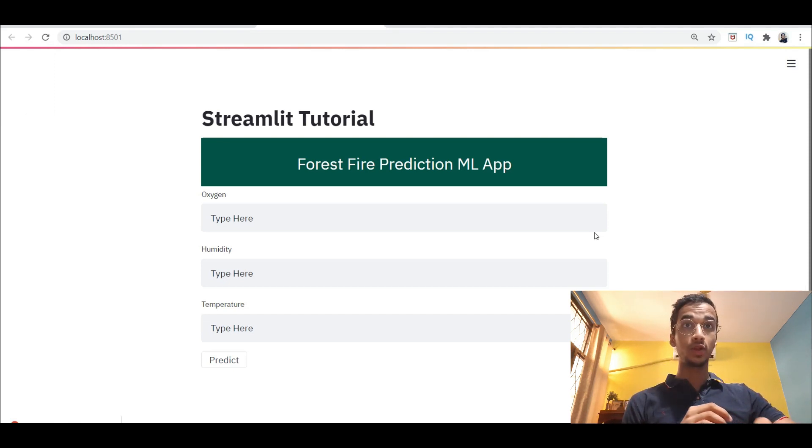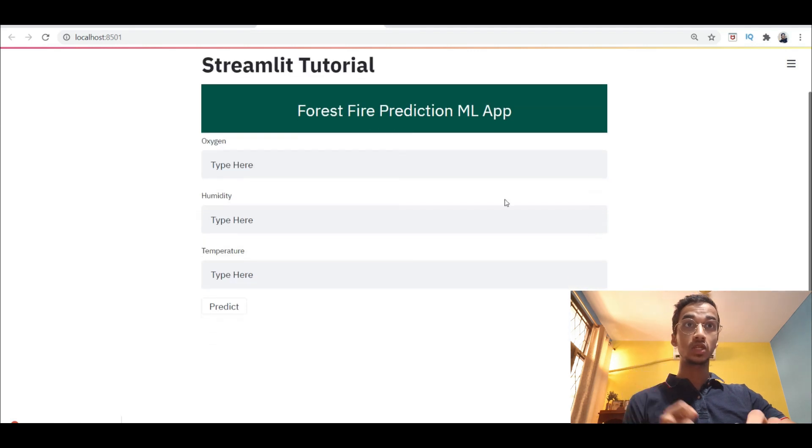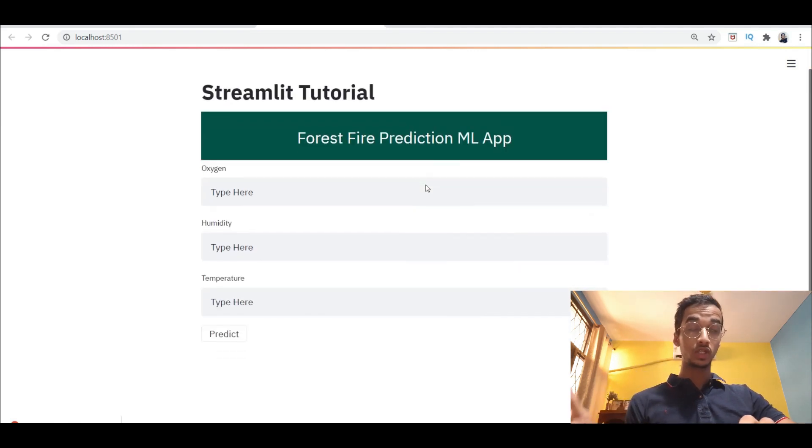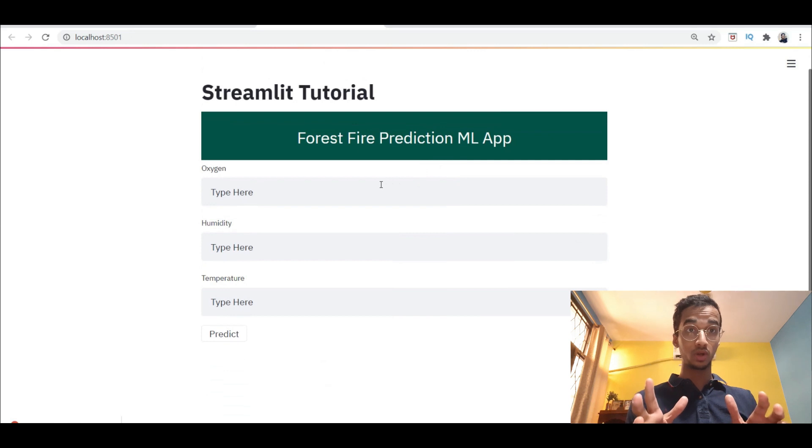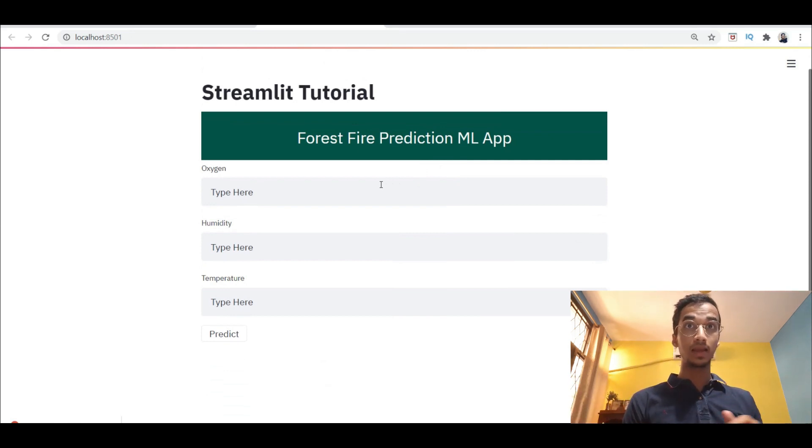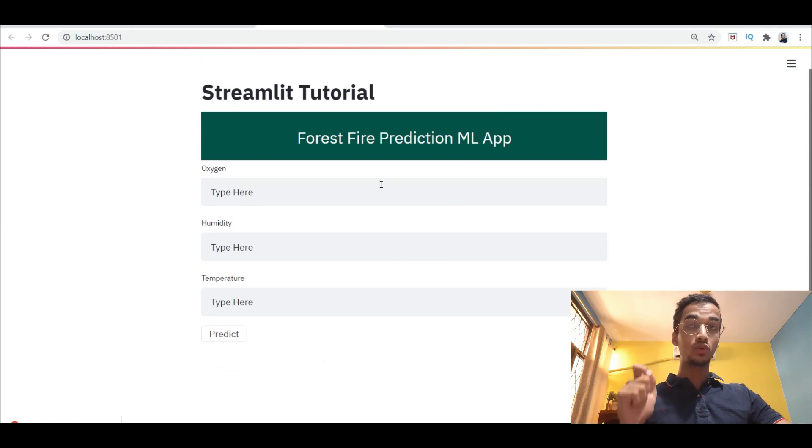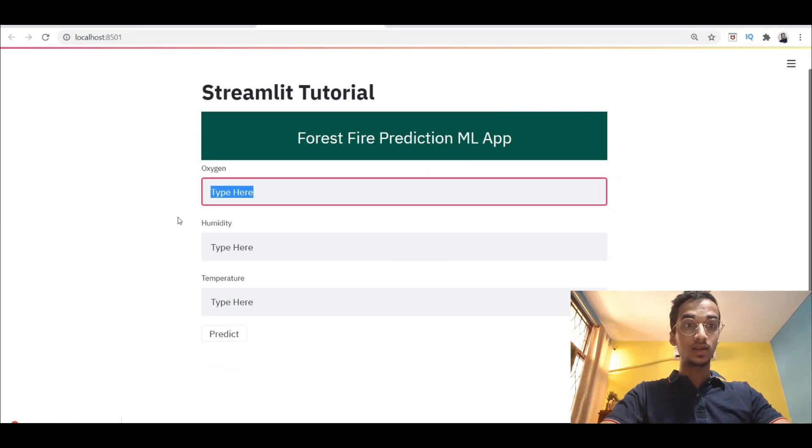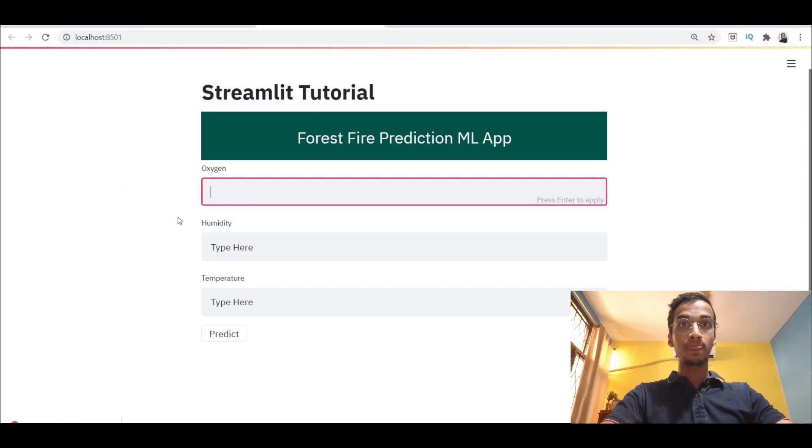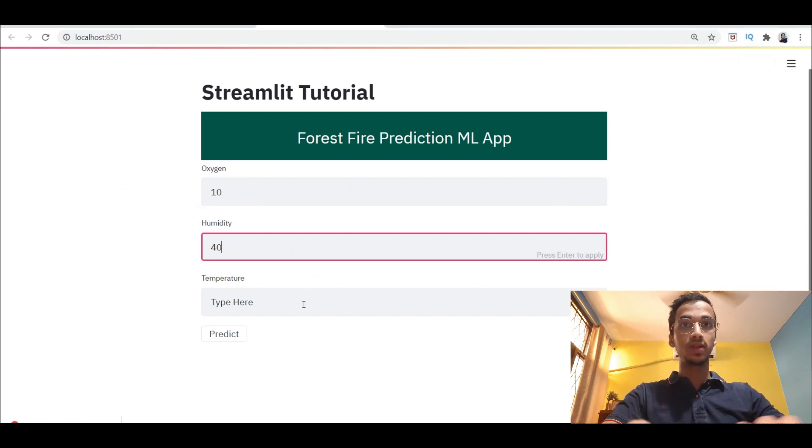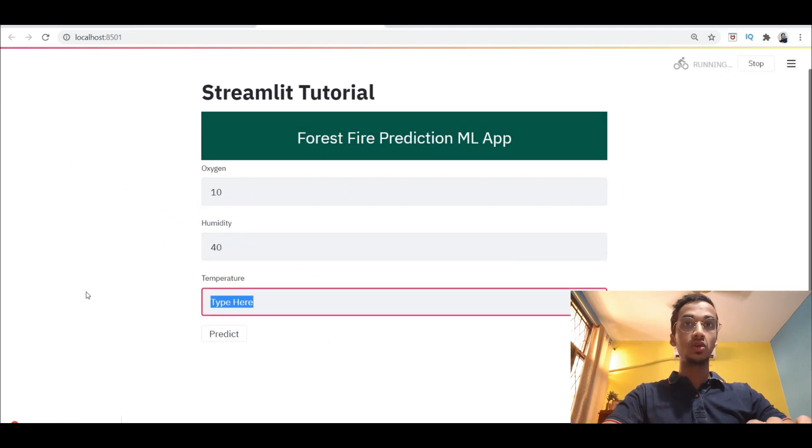Before anything, let me show you how the output is going to look like by the end of this video. So this is the web application, it is used for forest fire prediction. I have created the exact same tutorial on this but in Flask. This is going to be done using the Streamlit library. You simply have to input three parameters which is the oxygen content in ppm, the humidity value, and the temperature for any given place.